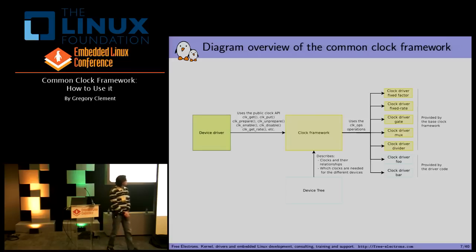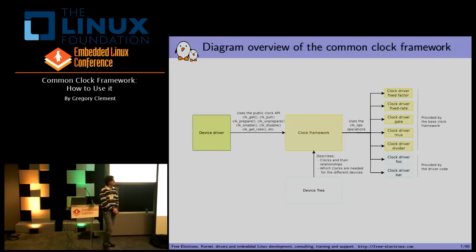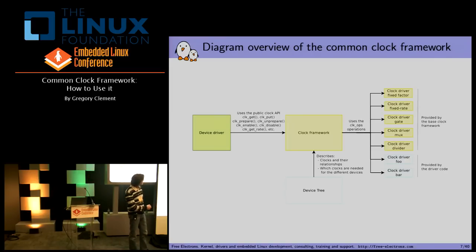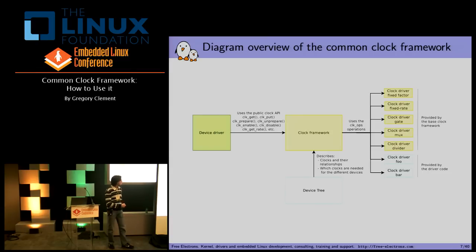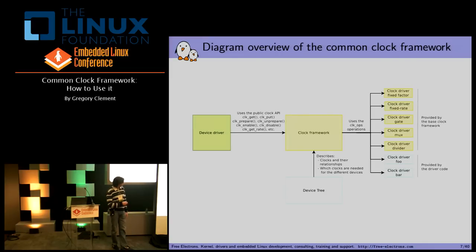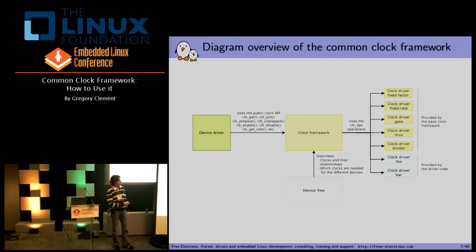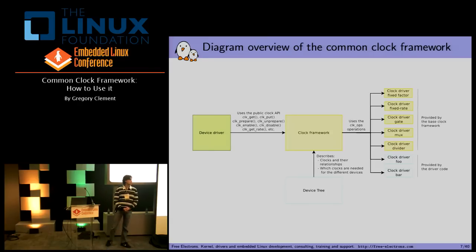Here's the diagram of the common clock framework — it's the same one you will see in Thomas's presentation later today. We have the clock framework which exposes the clock framework API and is used by device drivers. This clock framework gets information about the different clock drivers and their resources from the device tree. It also exposes the different clocks to the device tree, which will be used directly by device drivers. We have five basic clock drivers provided by the common clock framework, and you can add your own clock driver for specific needs.